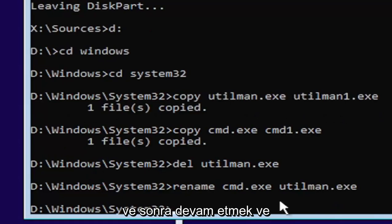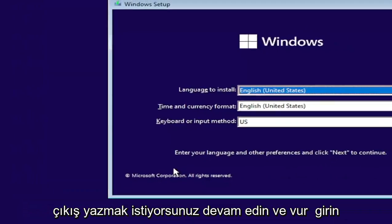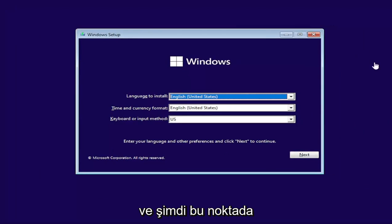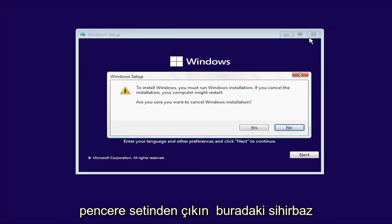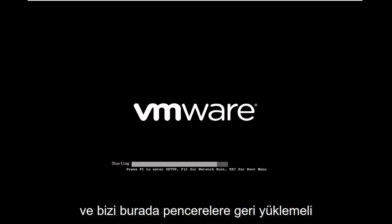And then you want to just go ahead and type in exit. Go ahead and hit enter. And now at this point, close out of the Windows setup wizard here. Select Yes to cancel the installation and it should boot us back into Windows here.